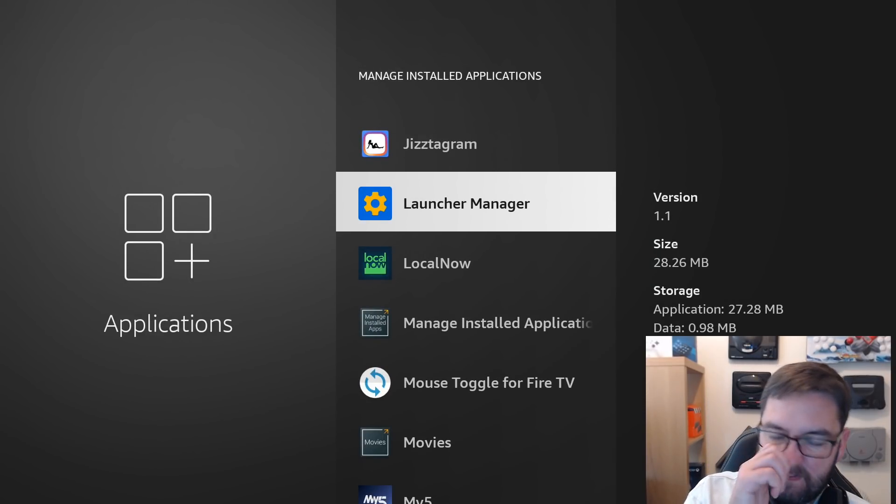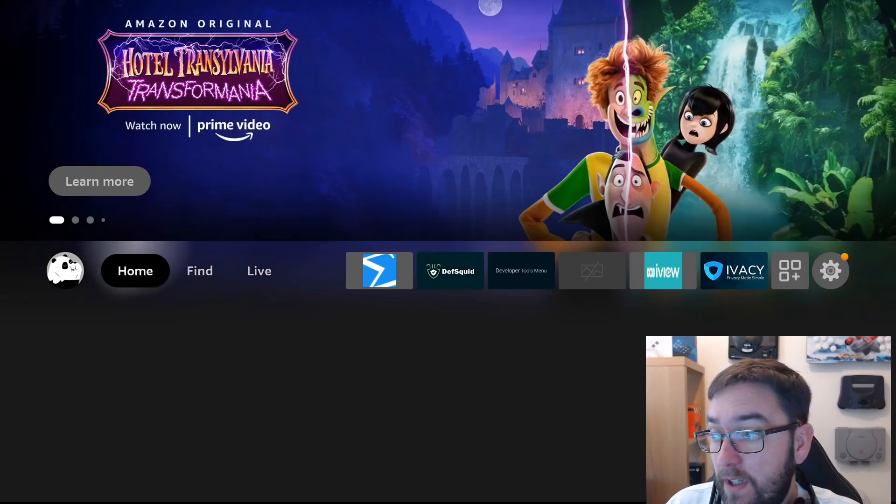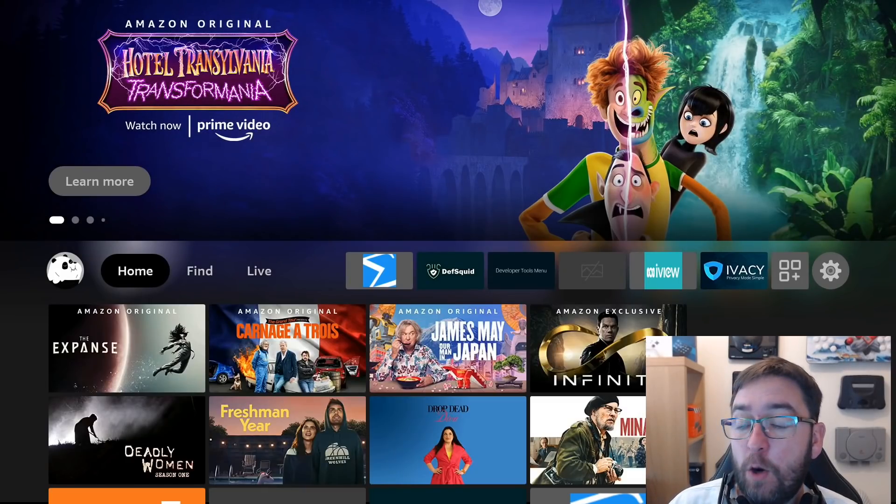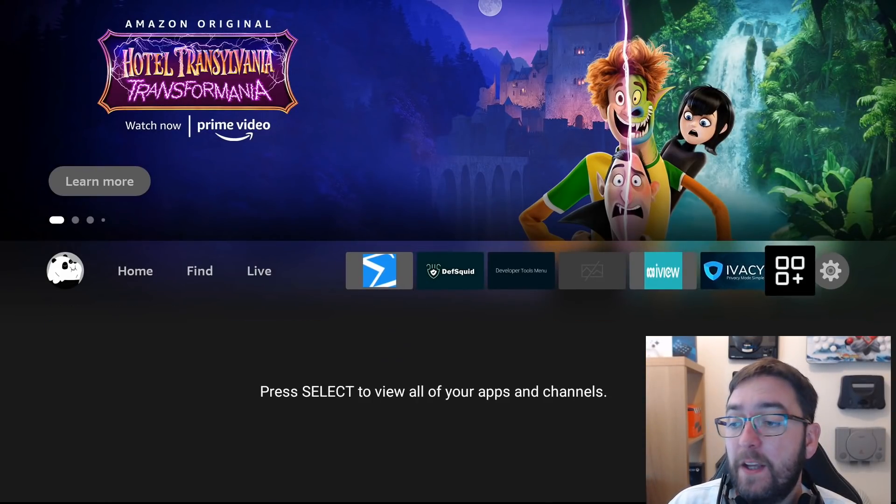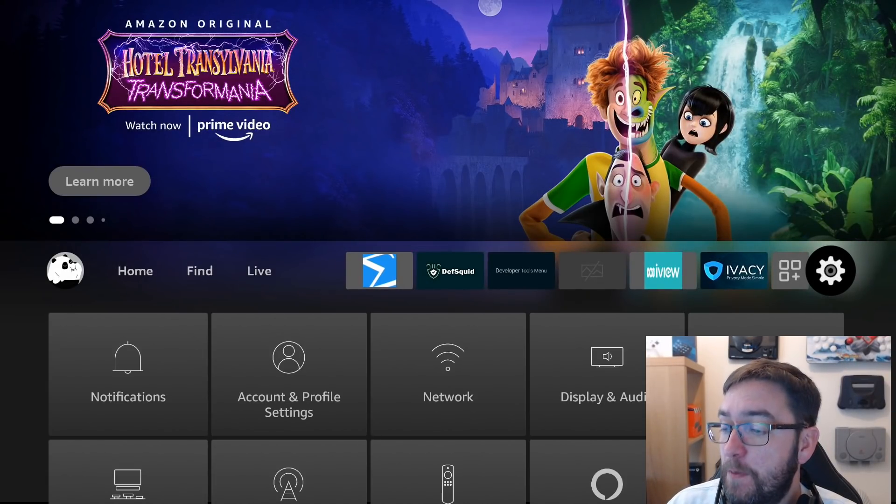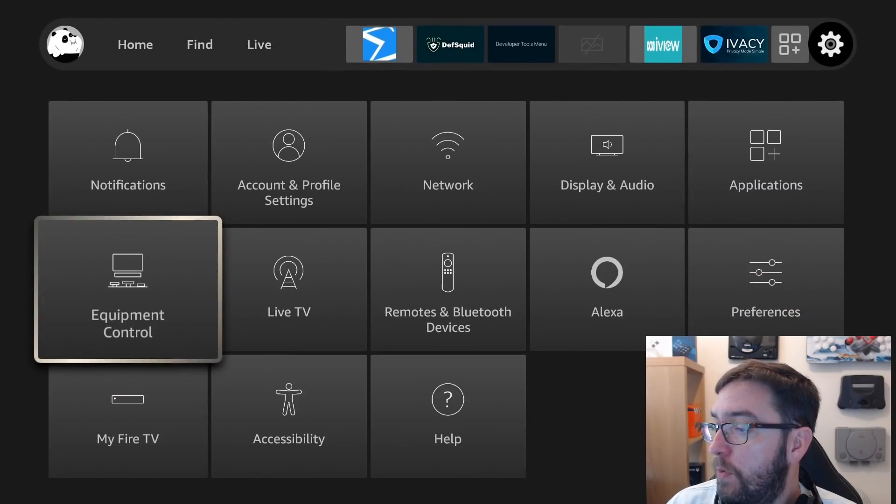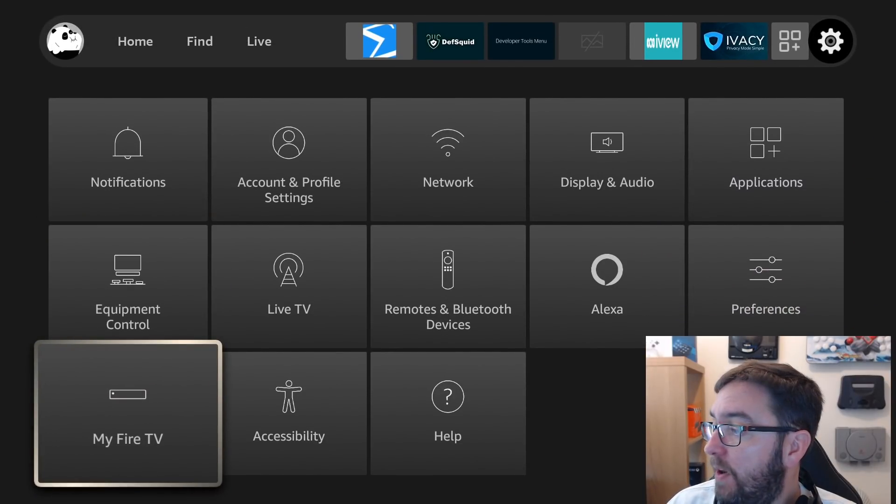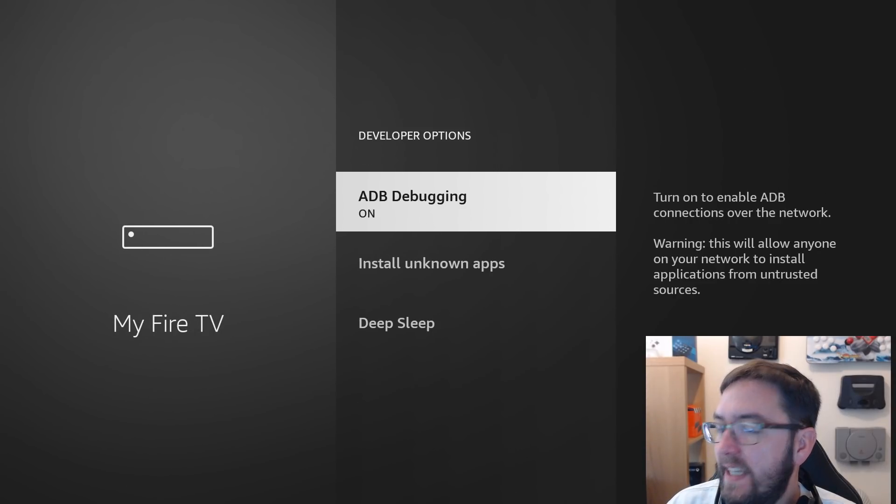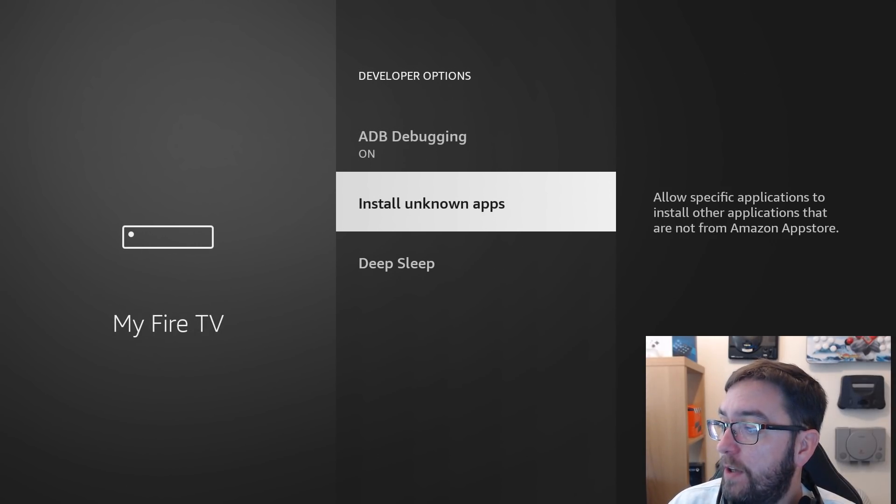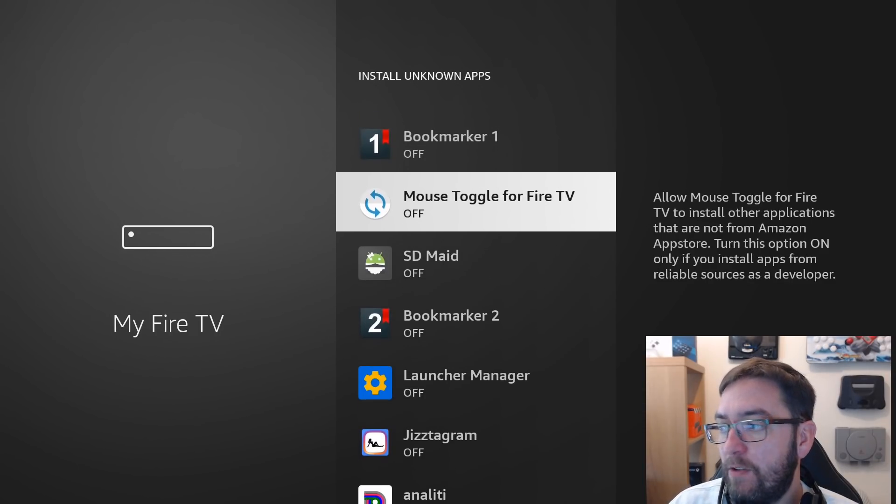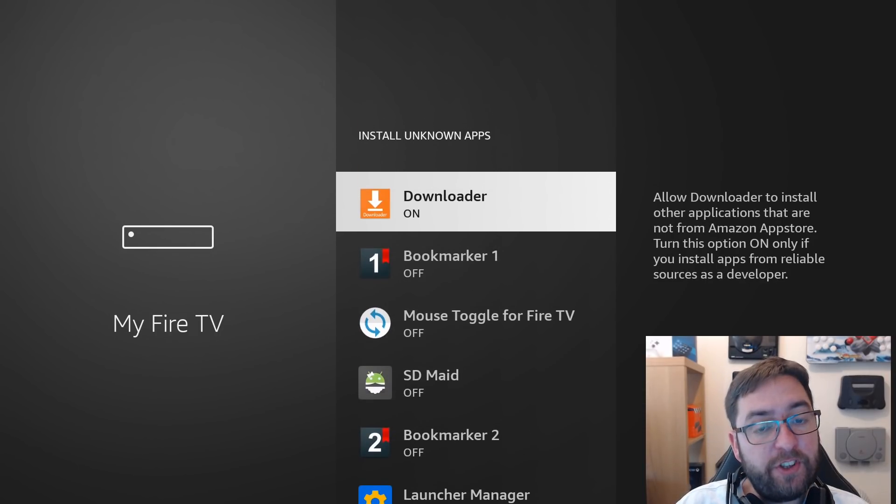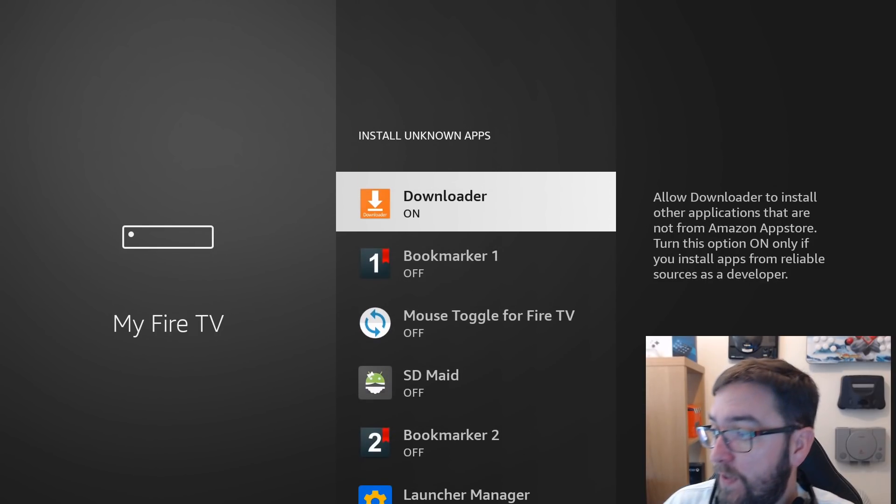What we do now, let's get that SD Maid installed and hopefully that has helped clear up some space as well. So go to your menu. Go to My Fire TV. Developer options. ADB debugging. Turn that on. Install unknown apps. Turn it on for that downloader app that we've just installed. Turn it on for that.